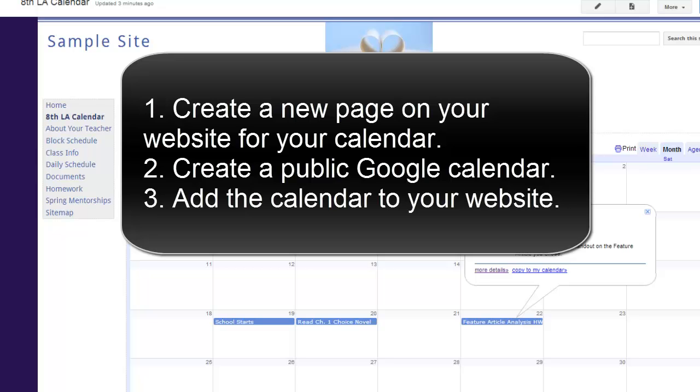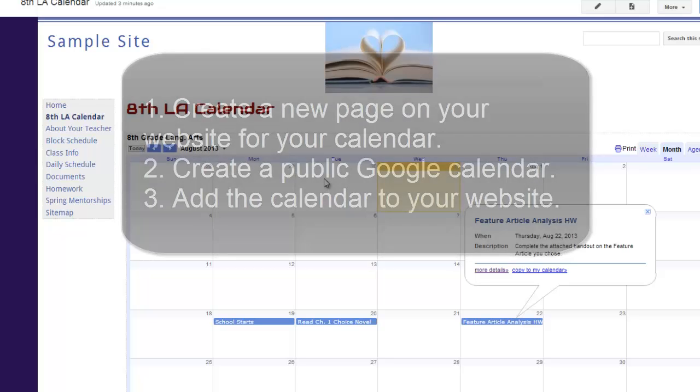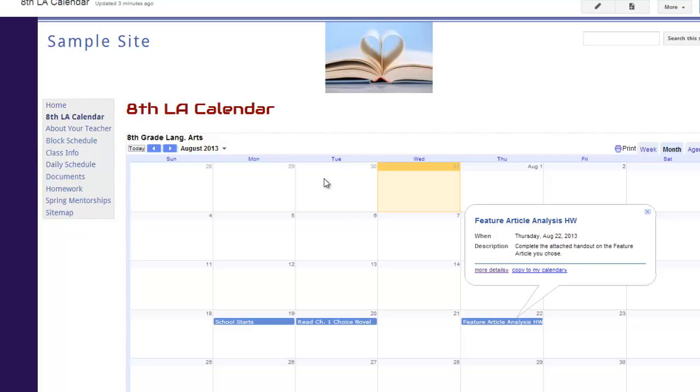Once you've set this up, you'll have a great resource for keeping parents and students informed about what is happening in your classroom.